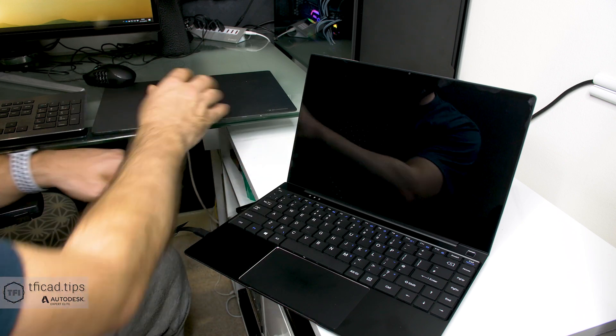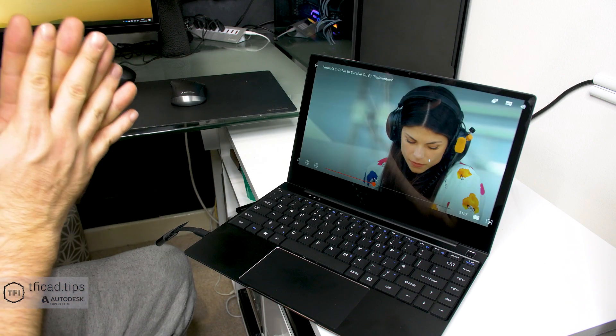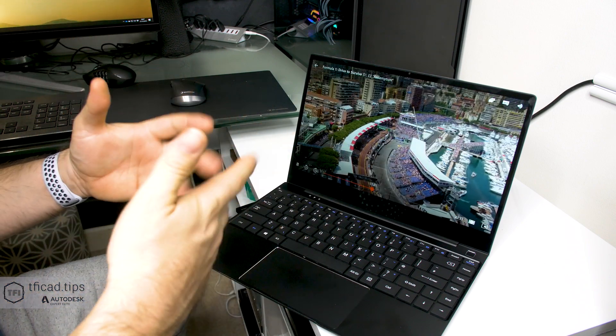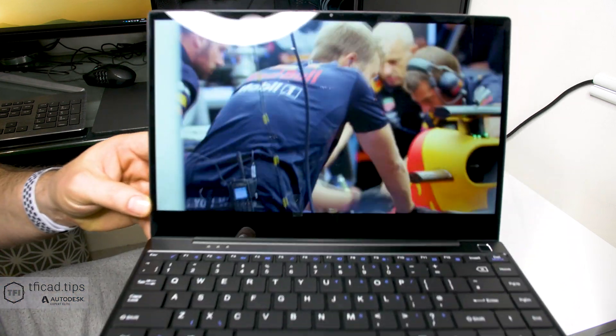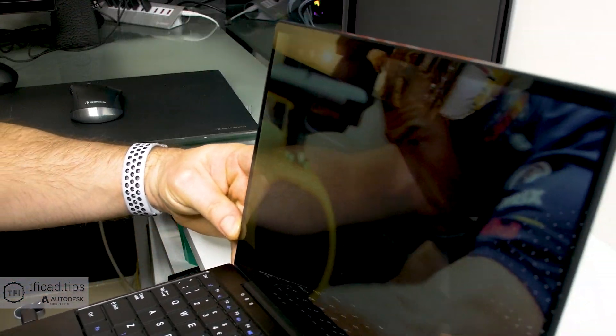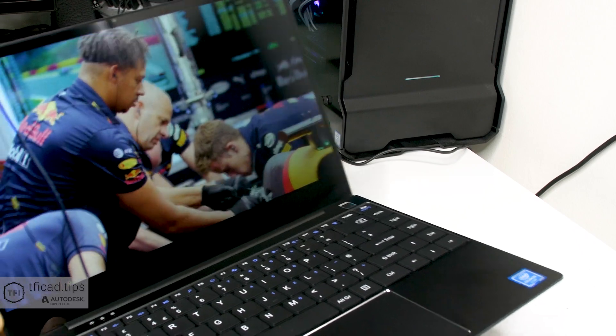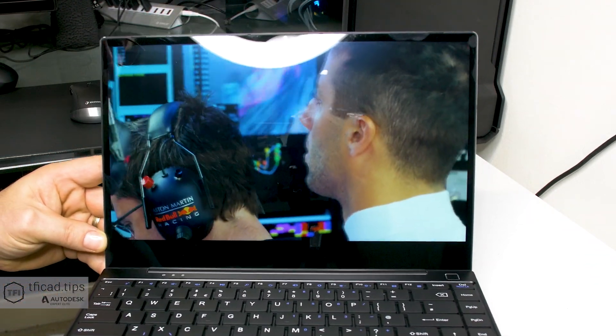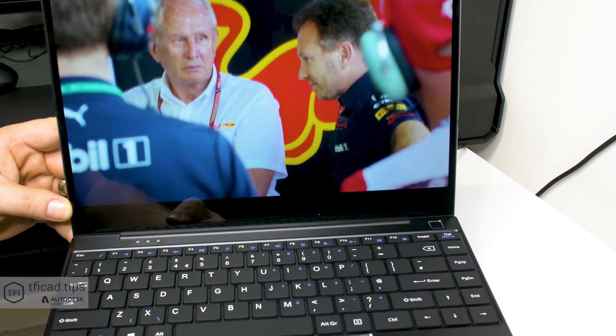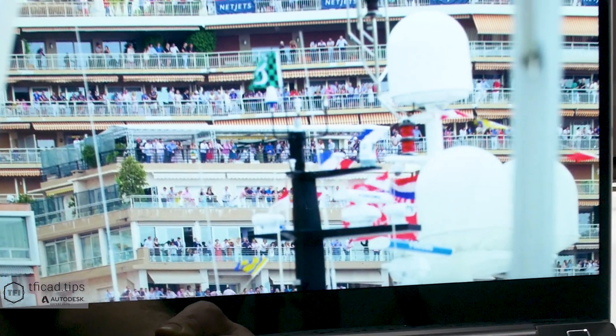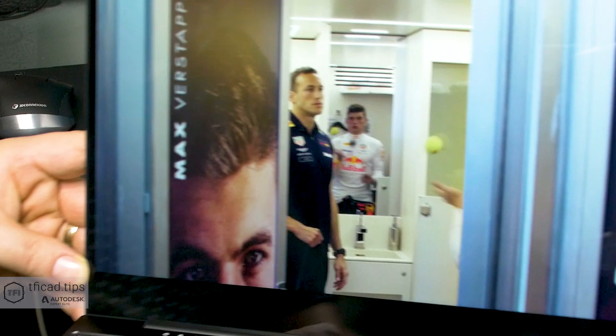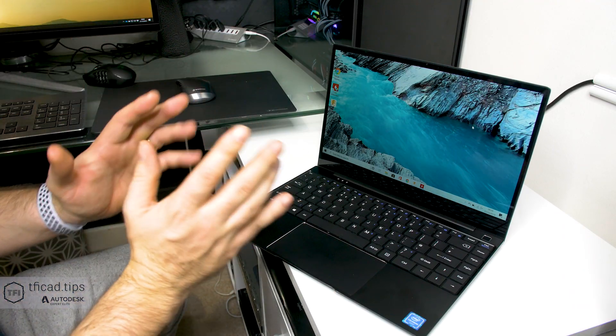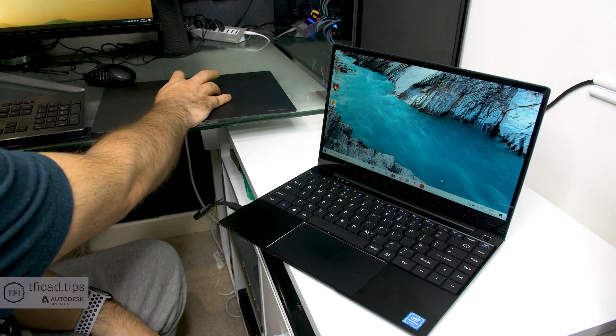We'll escape out of Jim and let's jump into something a little bit brighter. Here we are in Formula One Drive to Survive. There's that little bit of shaky, little bit of stuttering - once it clears mate, look at that.